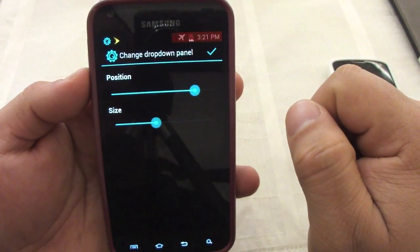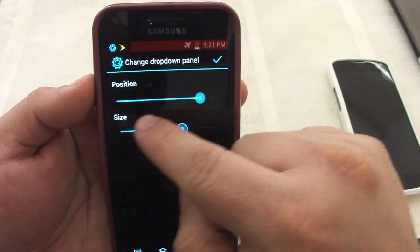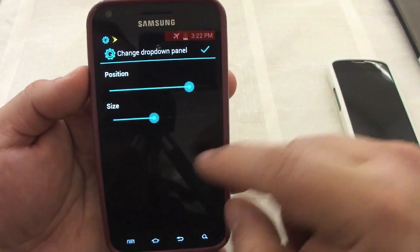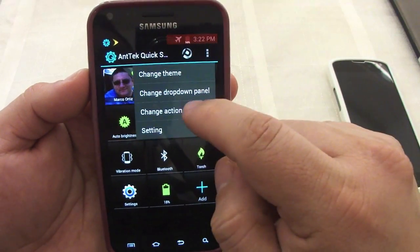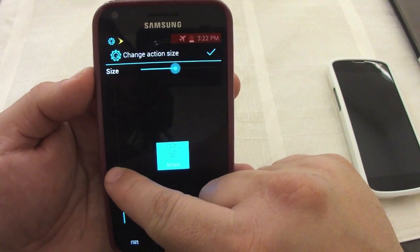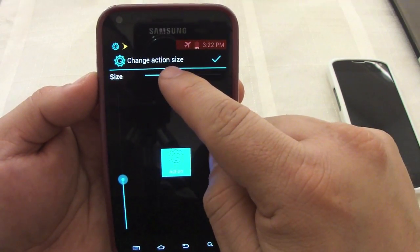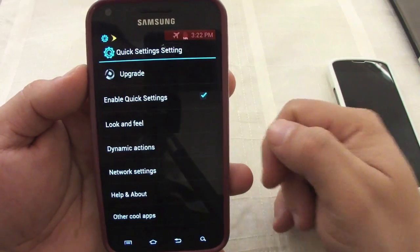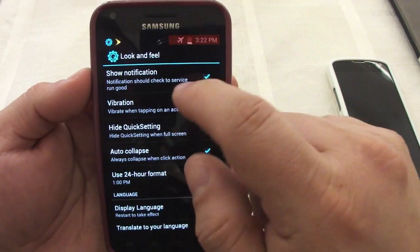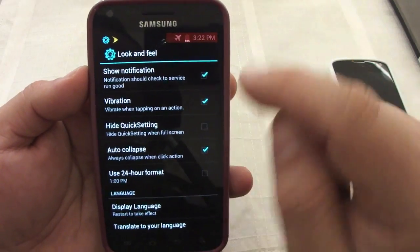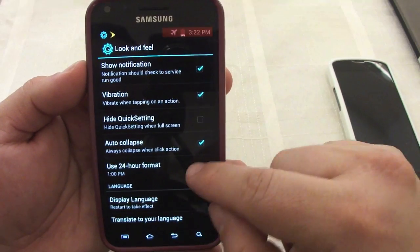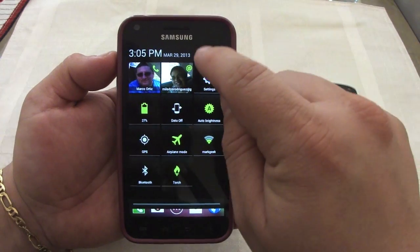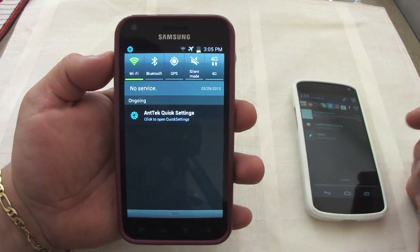Here you can control the red bar, and I would leave it there because it looks better like that. Here you can control the size of the hotspot. Under 'Change Action' you can also control the size of the buttons. In settings you can control look and feel — make sure it vibrates every time you touch one, put it on 24-hour format instead of normal hours, and a lot more.